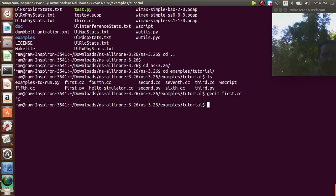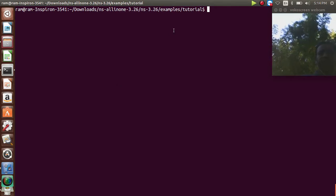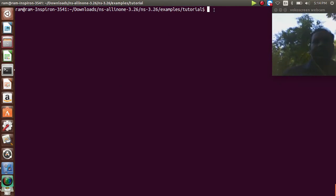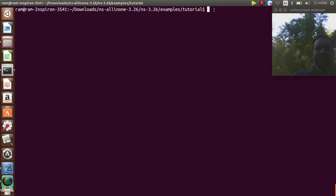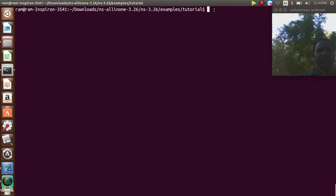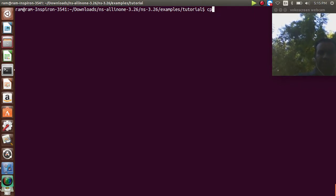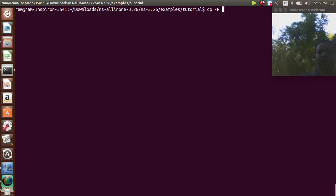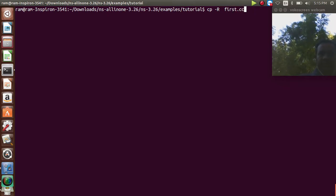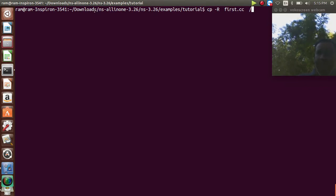To execute this program, I'm in the examples/tutorial folder. What you do is copy this file — first.cc — into your scratch folder. The scratch folder is located in ns3.26. The copy command is: cp -r, the tutorial folder's first.cc file. I'll copy it to the home/rom/Downloads/ns-allinone-3.26/ns3.26/scratch folder.